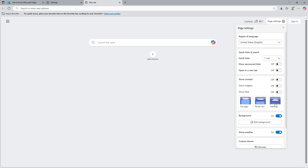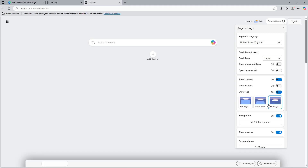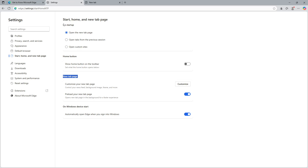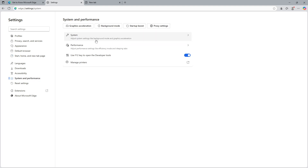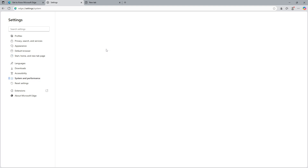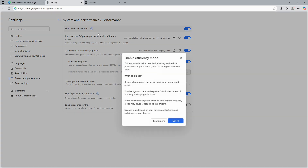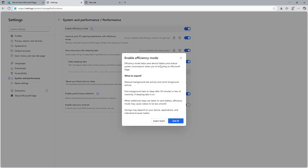Once you've done that, head back to the main settings menu and find the System and Performance tab on the left-hand side. In this section there is an option called Enable Efficiency Mode — toggle this on. Turning on efficiency mode is a crucial step, as it helps reduce CPU and memory usage by closing inactive tabs and background processes.